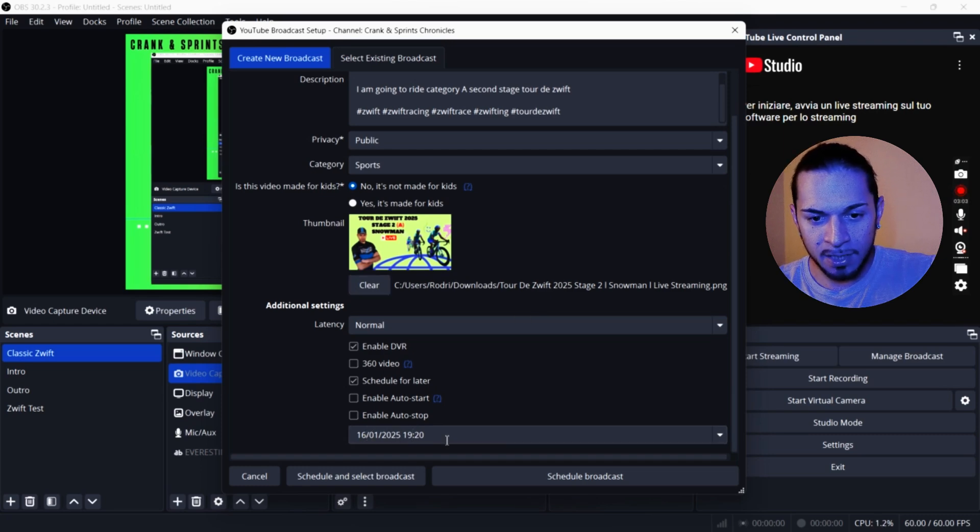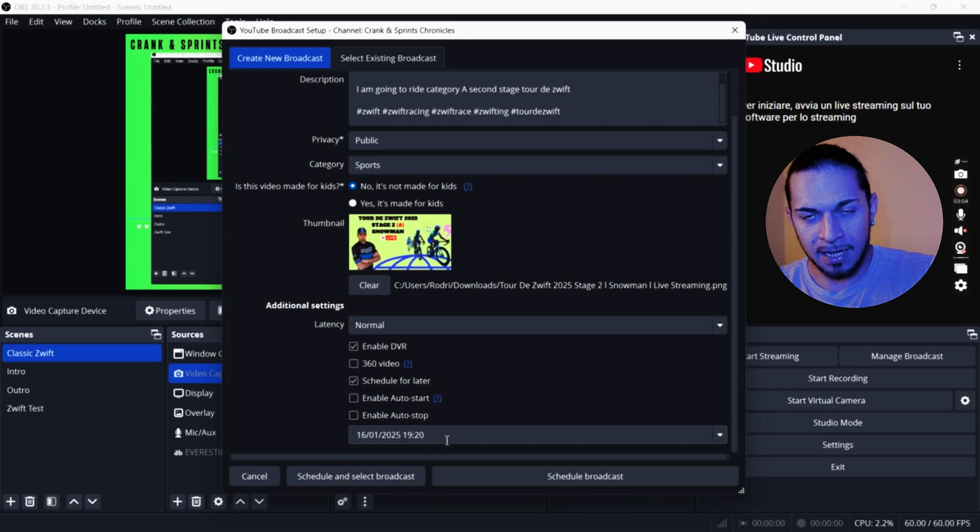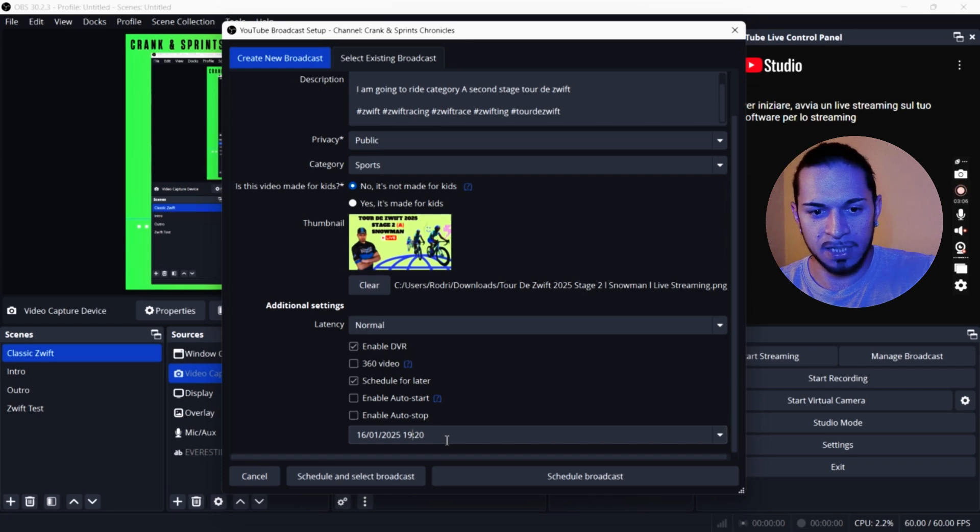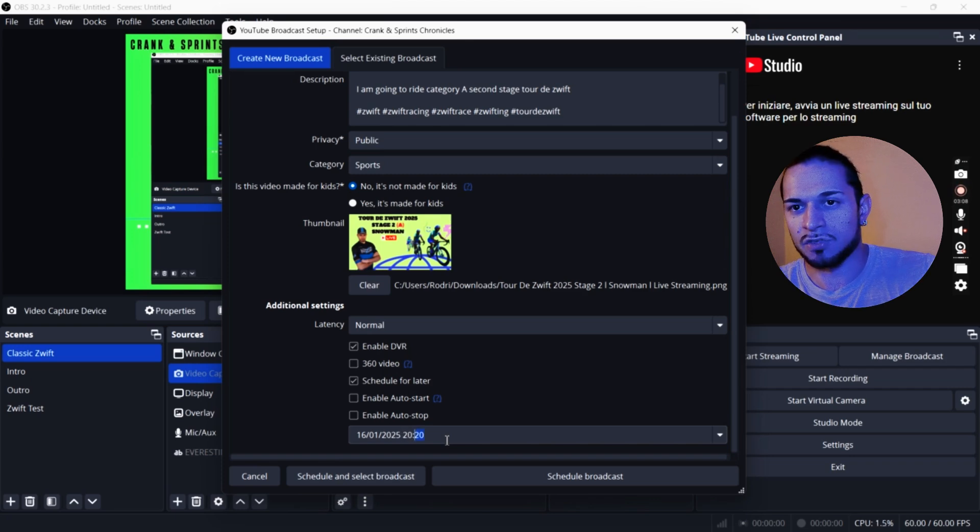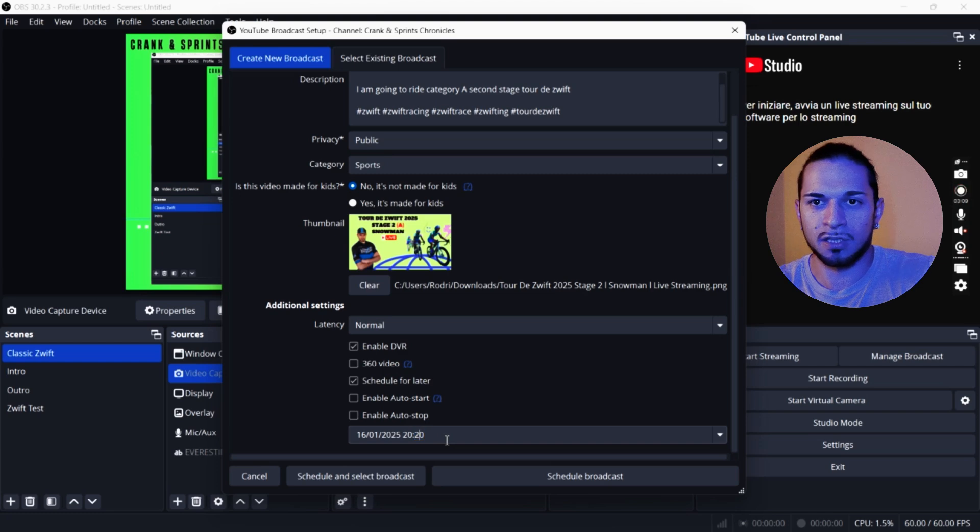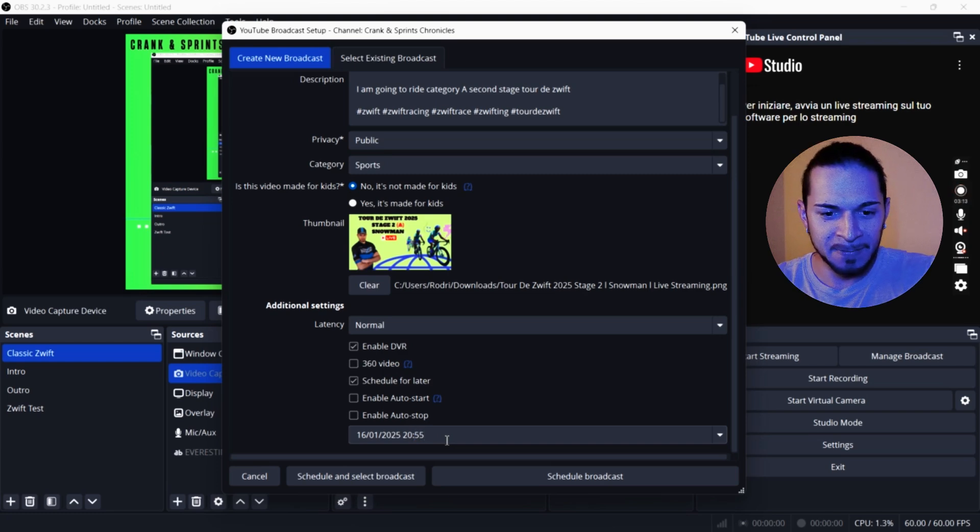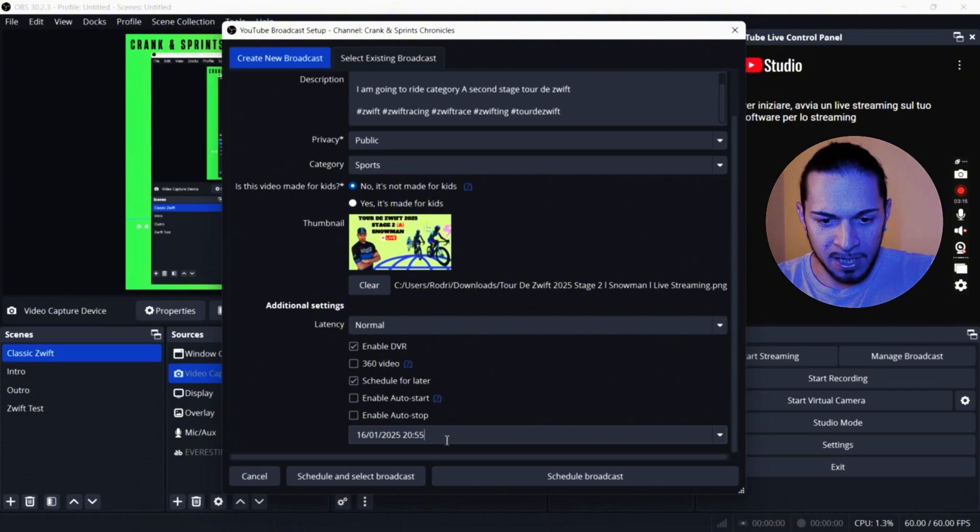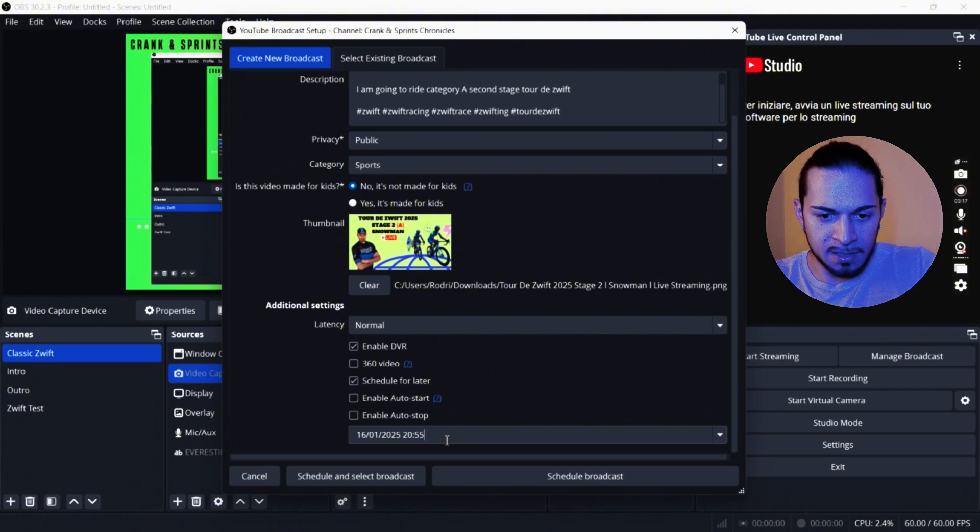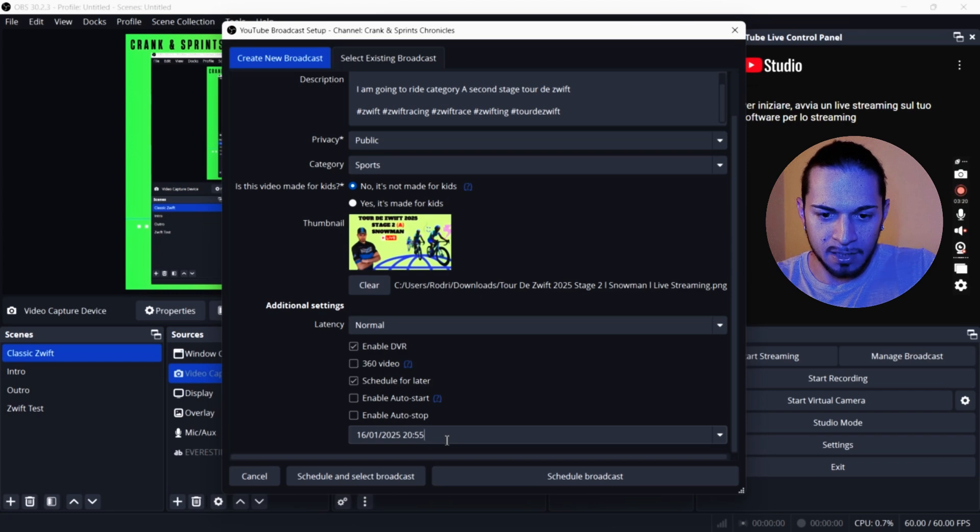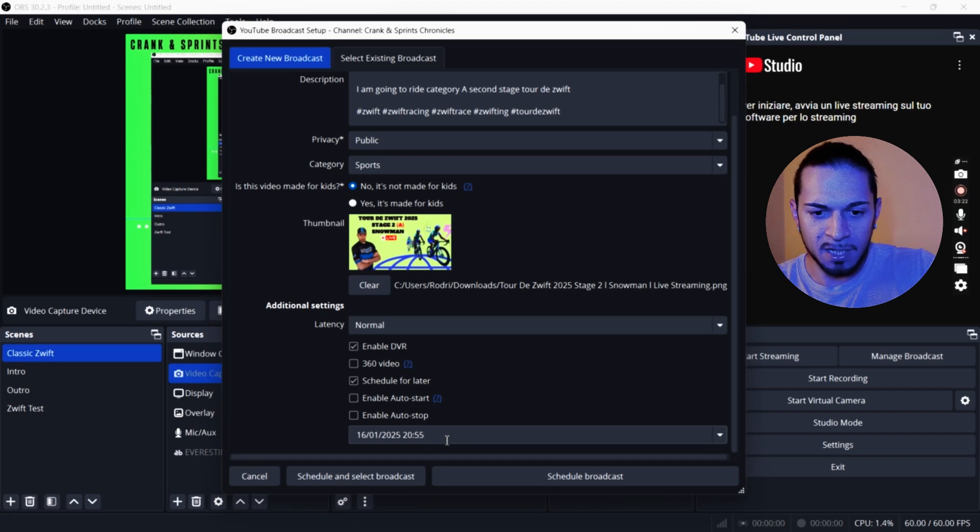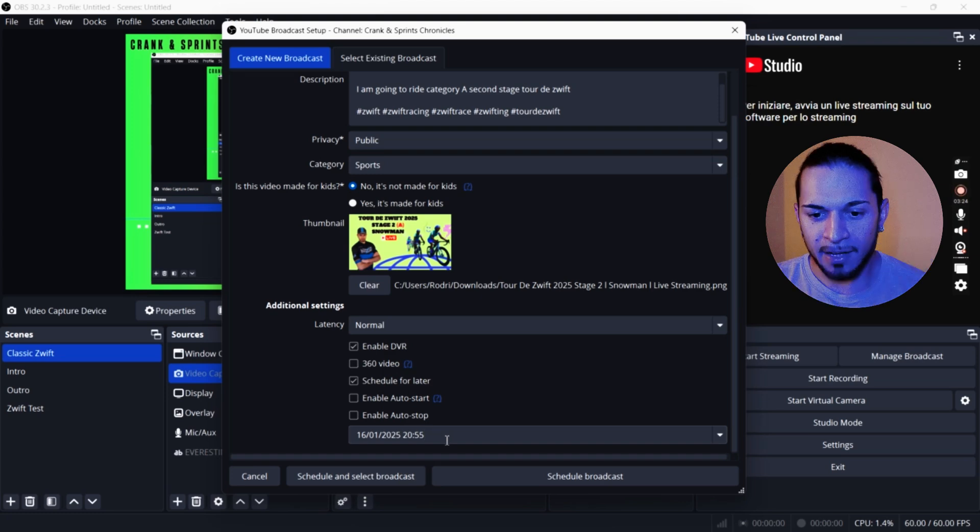Latency, you can decide how delayed is your stream. Mine is normal. Depends if your stream, if you're chatting, if you don't want other opponents to see what you're racing. And then I'm going to set it up tomorrow. I'm going to race 9 p.m. So I'm going to put 255 minutes before I start my streaming.